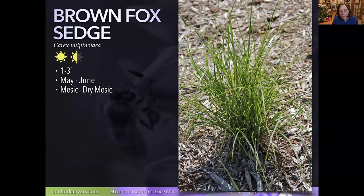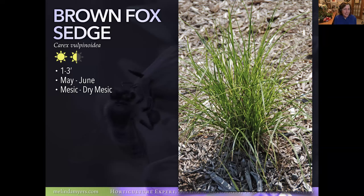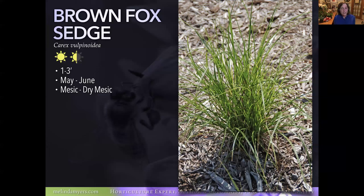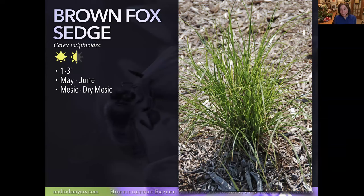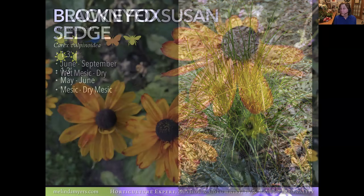Brown Fox Sedge — I used to not find this aggressive growing in very sandy soil, but in richer, moister soil it can be aggressive. Its growth habit reminds me a bit of Prairie Dropseed — which we'll see shortly — though Brown Fox Sedge is a lot more aggressive. It takes full to part sun and moist to dry, well-drained soil, so it could go toward the center of your rain garden. Plant it with some equally assertive plants and you'll reduce your maintenance issues.